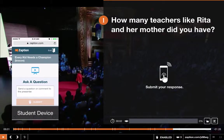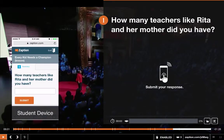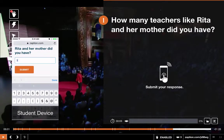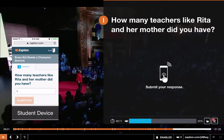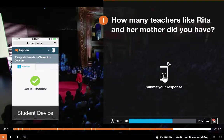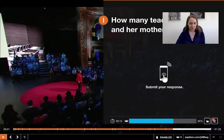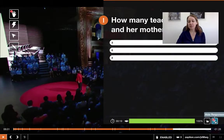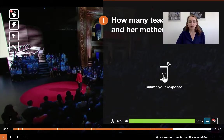This is just an example of a numerical question — the students can only answer with a number. It's great for statistical questions or for math teachers. Again it's all the same thing: you can show and hide responses, you can lock the questions.